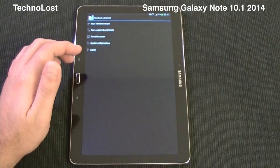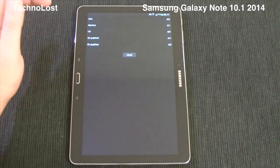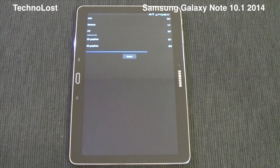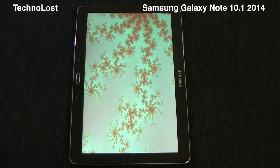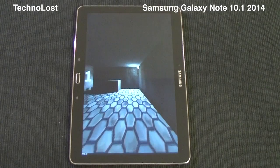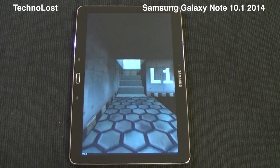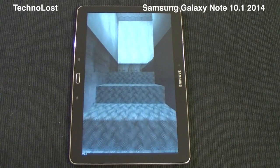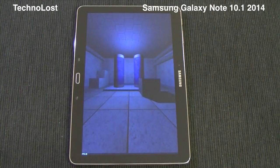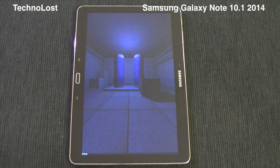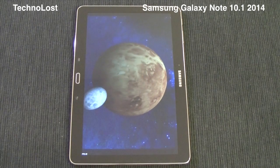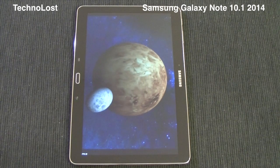Let's start with Quadrant Advanced. While the benchmark is running, let me remind you a few hardware specs of this device. We have the CPU which is the Snapdragon 800, a quad-core CPU clocked at 2.3 GHz with a process node of 28nm. We have 3GB of LPDDR3 RAM and the GPU is the Adreno 330 clocked at 450 MHz.